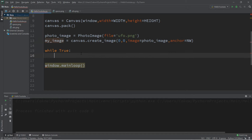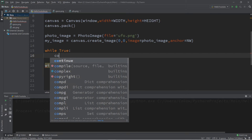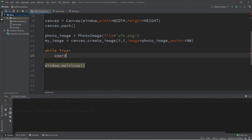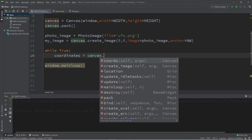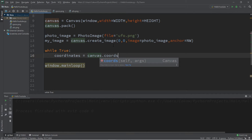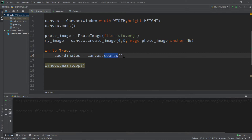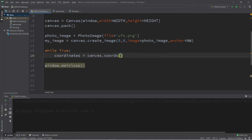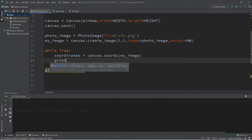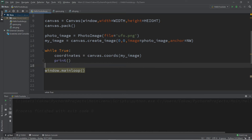Inside the while loop we want to get the coordinates of our image on the canvas — this returns a list of coordinates. We'll create a variable called coordinates: coordinates = canvas.coords(my_image). Let's print this just to see what it returns, so we'll print coordinates.